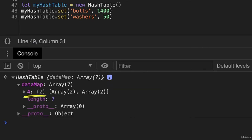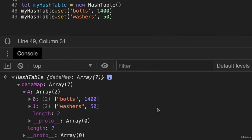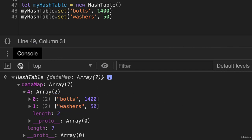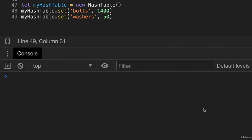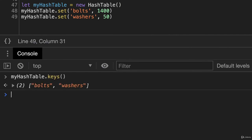So you can see here at the address of four, we have two items. I'm going to open this and we have bolts and washers. Okay, so I will close this and run our keys method. And this returns an array with bolts and washers.